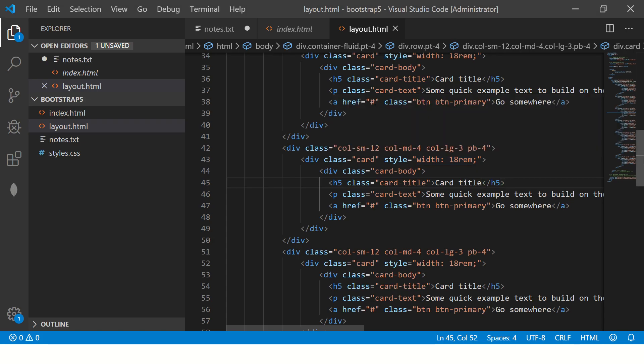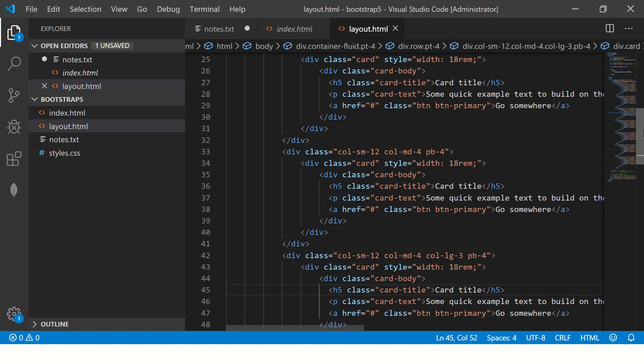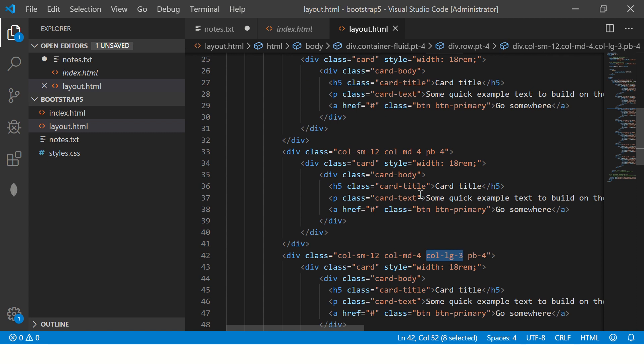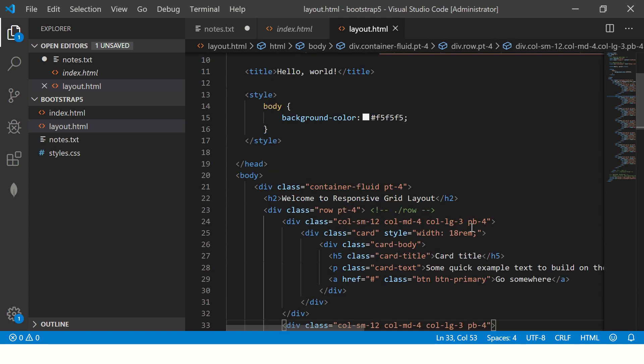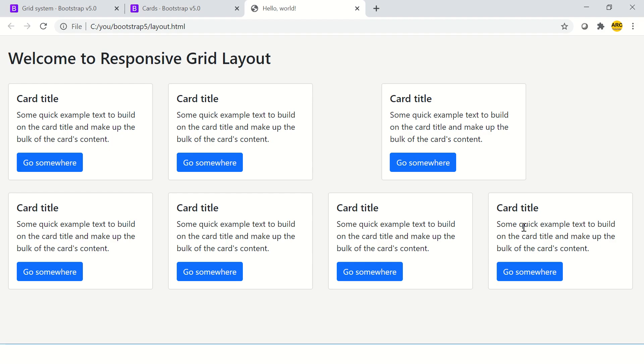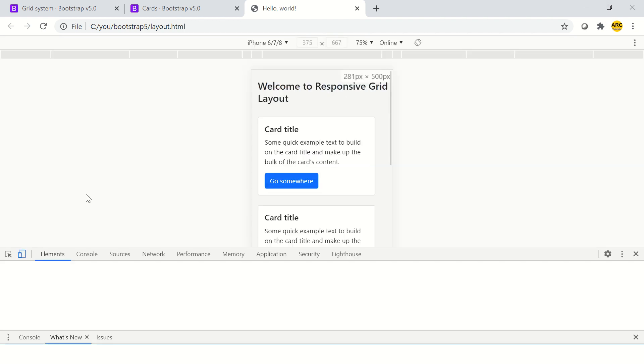So now this is a large screen. That's why it's occupying three column width. And that's why you see four here. Now, let me show you what happens when you shrink it.